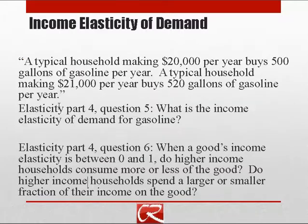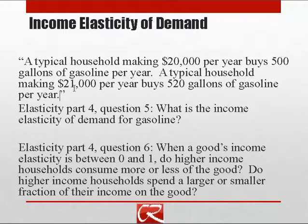Here's the application problem for income elasticity. Go ahead and pause the video to look that over.